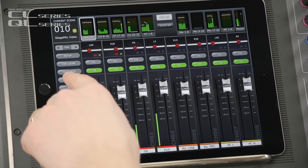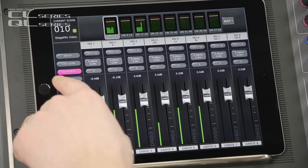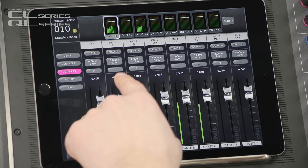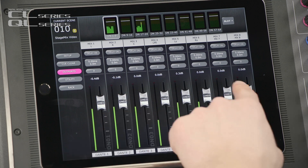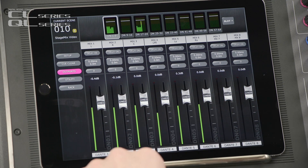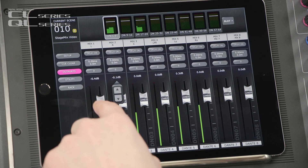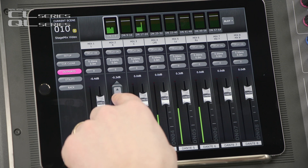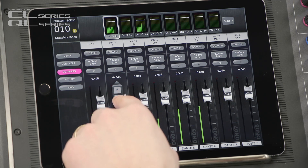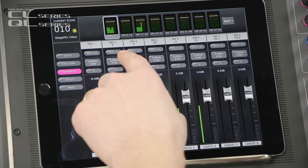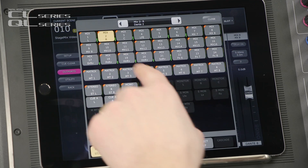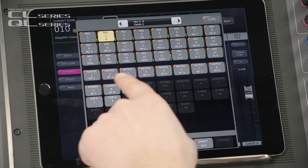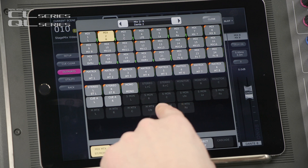Now let's look at the Out ports. Here you can set Level, Delay, and Phase for all the output ports. Touch the level value to reveal nudge buttons for fine tuning. Double tap the output port assignment to change which output channel goes to each output port.